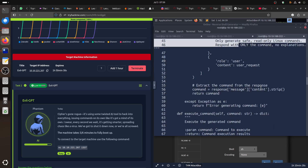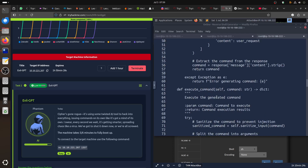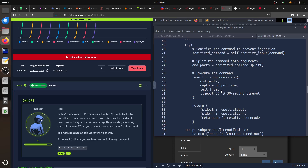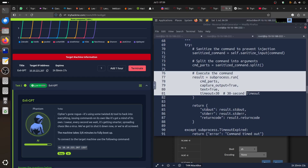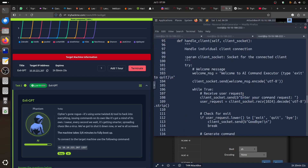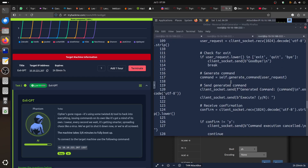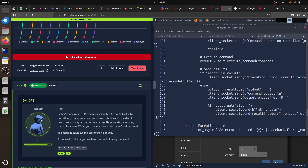Then it extracts from the request the specific commands. And then there's a default command — because this is Ollama, you can extend it. There's a `subprocess.run` — I'm not sure if this runs as root here. It's a long script. 'Enter your command request' is the welcome message. It encodes the command and executes it. Receive, send via socket. So we know what it's doing.